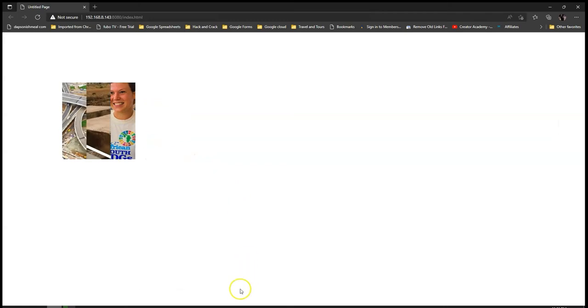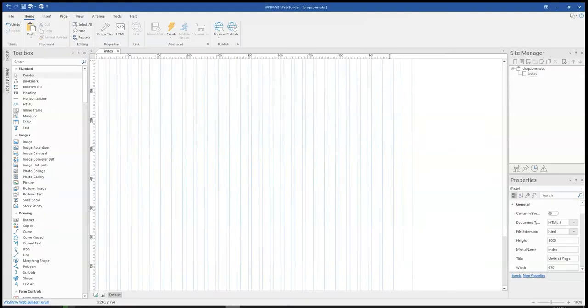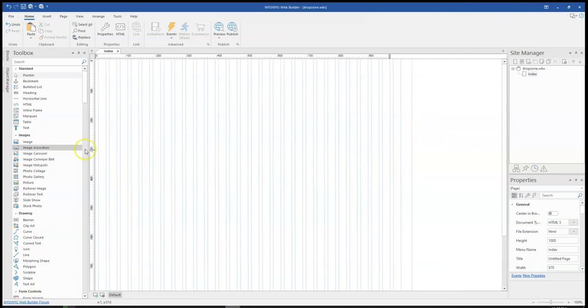Let me go ahead and launch my application here. In the application, there's a very simple tool that you can use to achieve this. That is the image accordion tool.